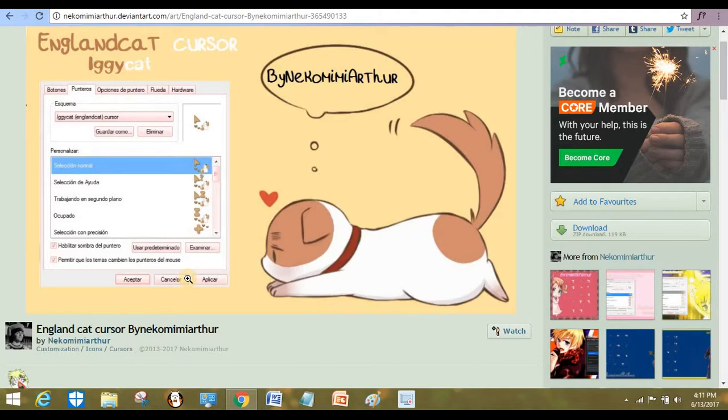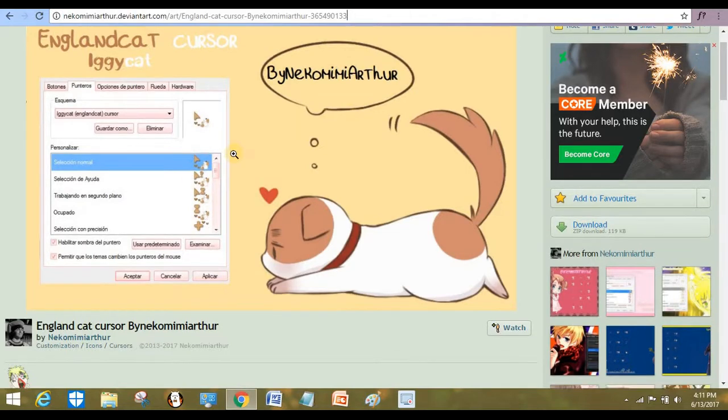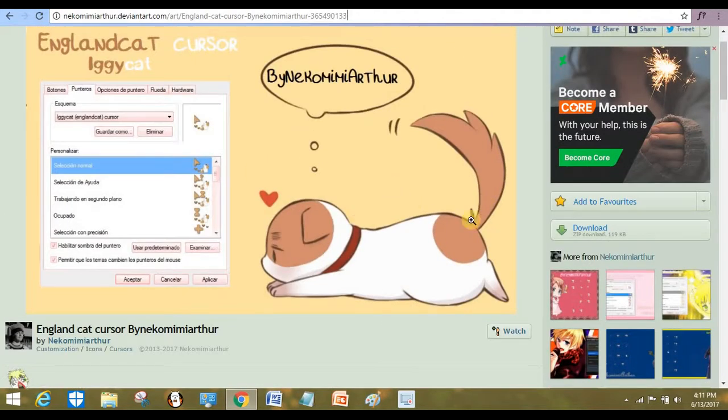I'm using the version Windows 8.1, but I'm sure it works with any version of Windows. So let's start. I already have the cursor I want to download, and if you want to download this cursor as well, I'm gonna be putting it in the link below.